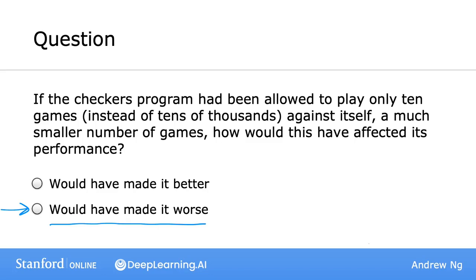If you didn't select the correct answer the first time, that's totally okay. The point of these quiz questions isn't to see if you can get them all correct on the first try — they're here just to help you practice the concepts you're learning.